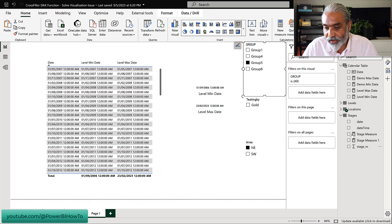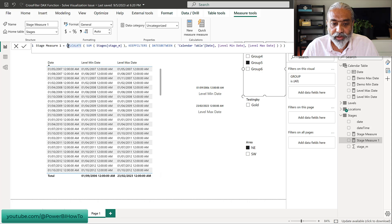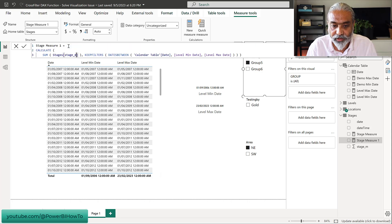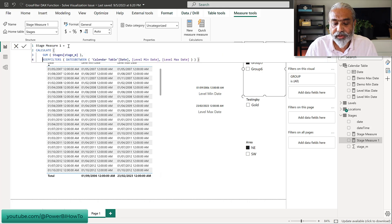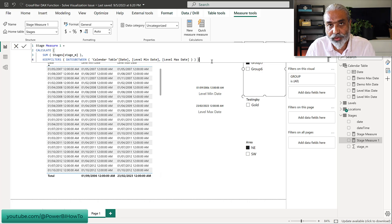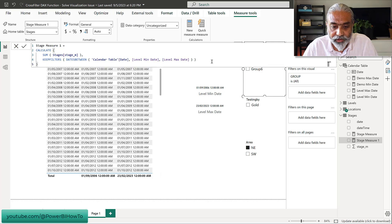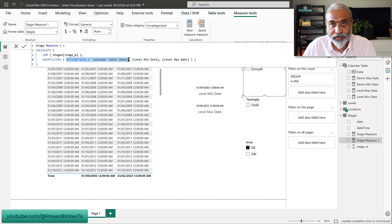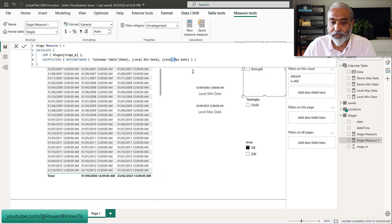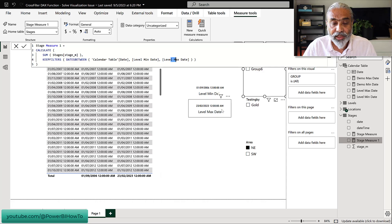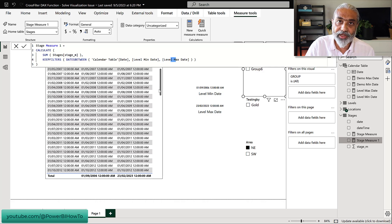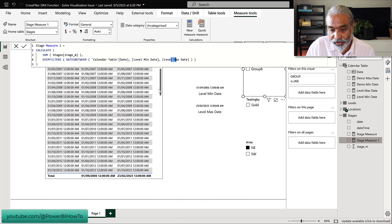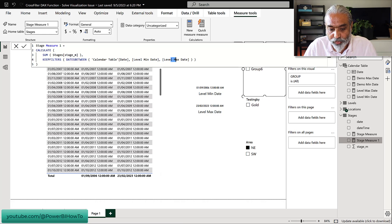I created a measure called Stage Measure 1 to showcase what it looks like. We are calculating the sum from the Stages table, then using KEEPFILTERS so that the row context is transferred to the filter context and gets filtered by date. The core is: filter our Calendar table between the minimum date and the maximum date. Because the Calendar table is linked to the Stages table, we expect the Stages data will change depending on what group was selected.